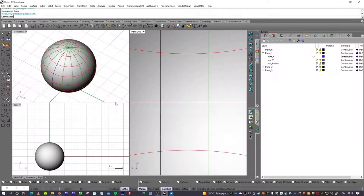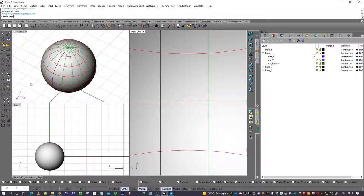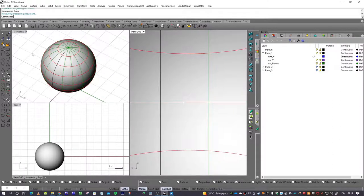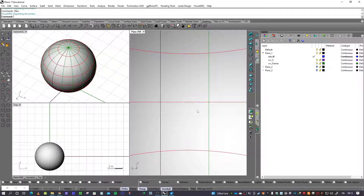What will it change? It will change the position and the number of views inside the interface of Rhino. You will find first of all a new geometry — a sphere that will represent the panel inside the scene. You will have different views of the sphere: an isometric view,